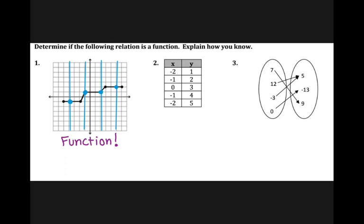For number two, with the table, what I am looking for is my inputs. Your inputs are your x's and your outputs are your y's. What I'm trying to see is that each input has only one output. My first input of negative 2 has the output of 1, but if I continue to look at my table, I have another input of negative 2 and that input has an output of 5. So my input of negative 2 has two outputs: 1 and 5.